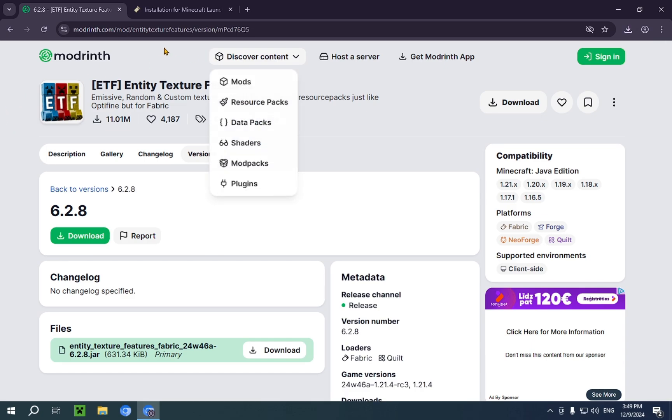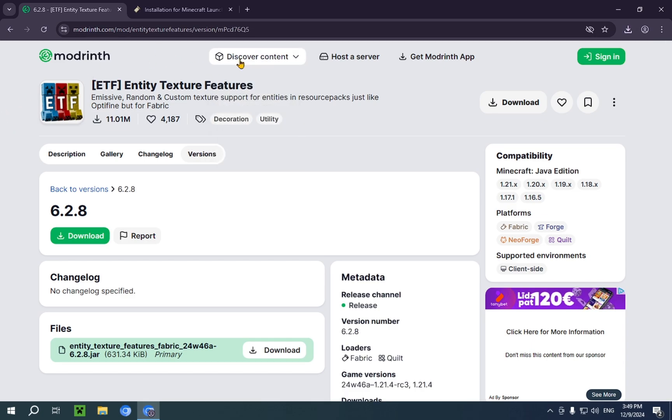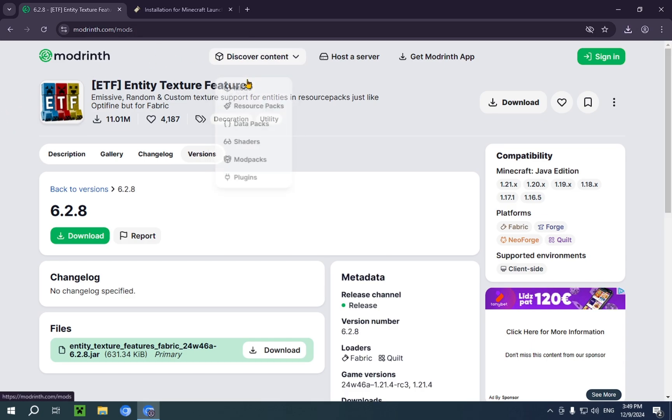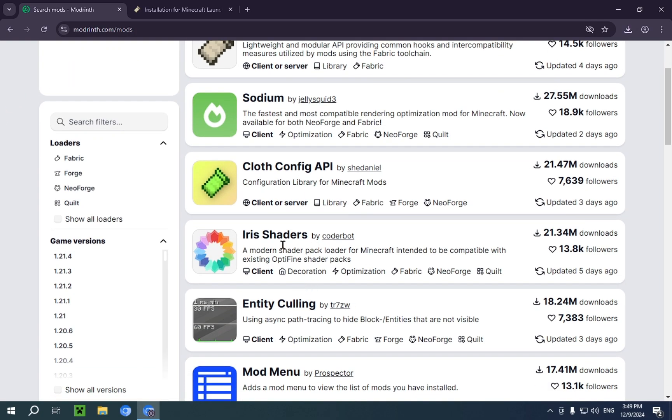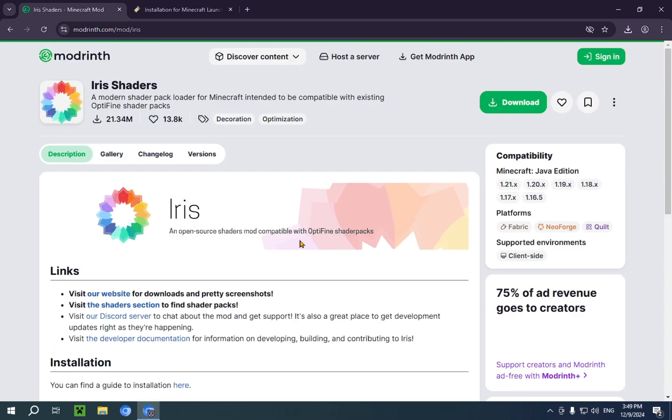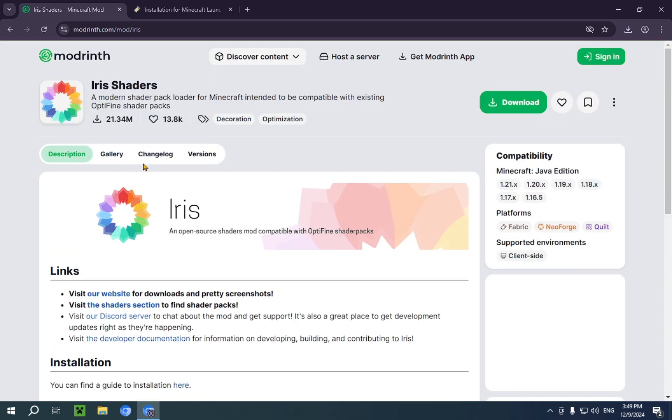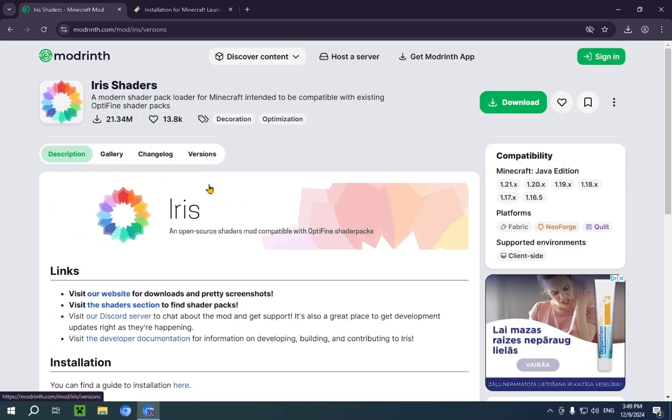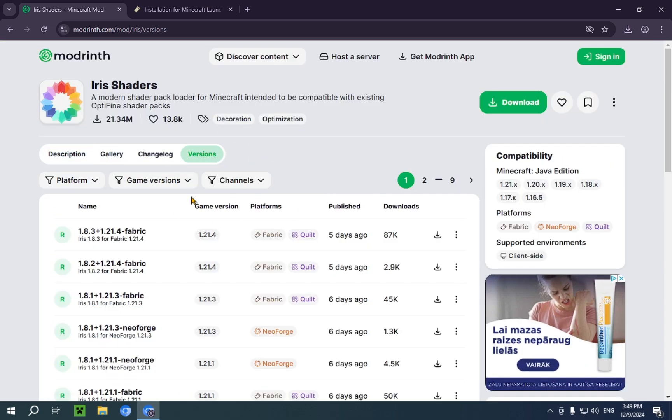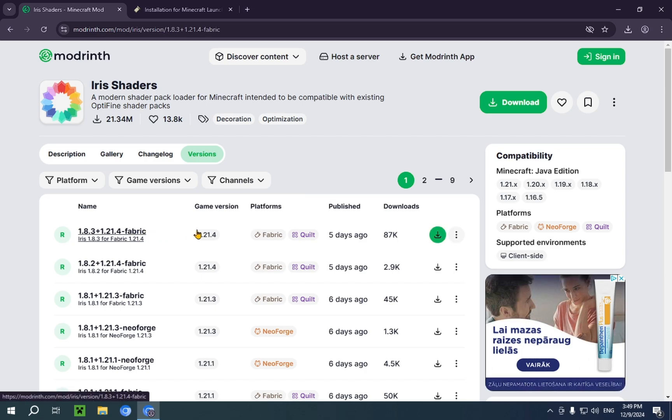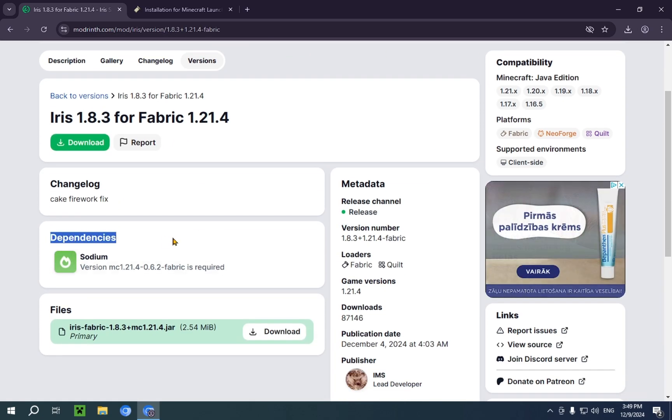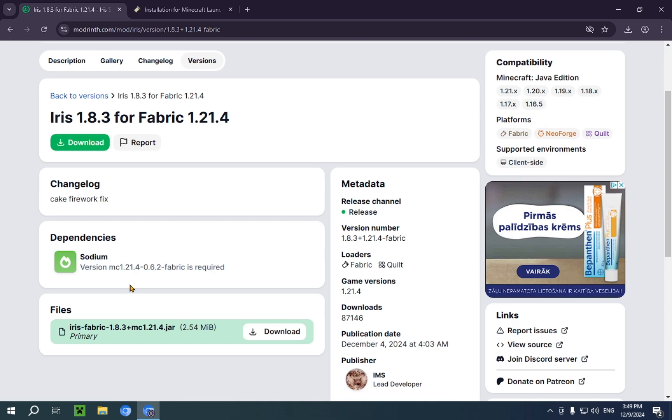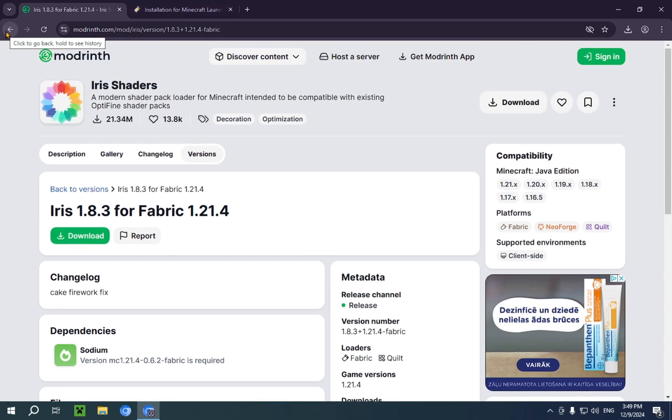I can show you that by going to another mod and just clicking on Iris Shaders, for example. A lot of mods have other dependencies and other mods and other libraries that they also use. So, we just click on this. And you'll see dependencies, sodium. So, these don't appear to have any dependencies.